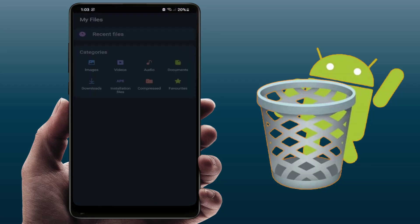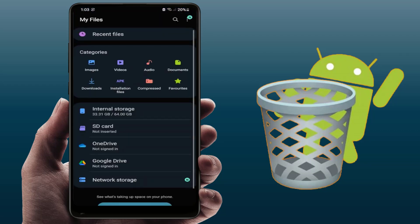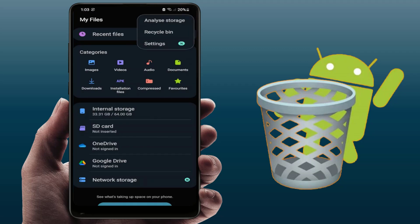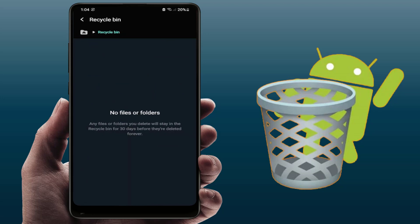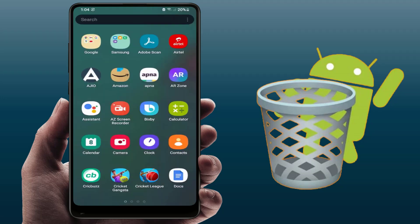On your Samsung phone there is also a File Manager app called My Files. Open it and in the top right corner tap the three dots. From here you can get the option for Recycle Bin — this is the recycle bin for your Samsung File Manager app.